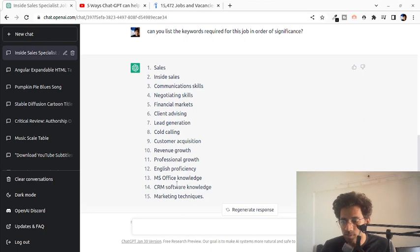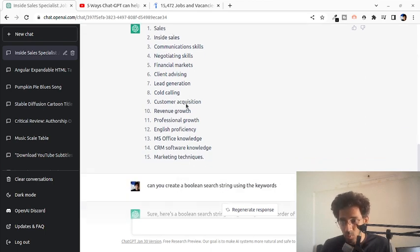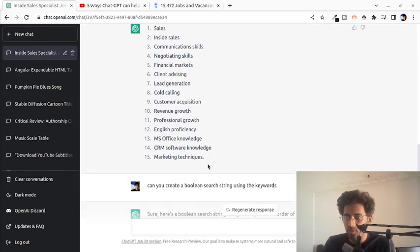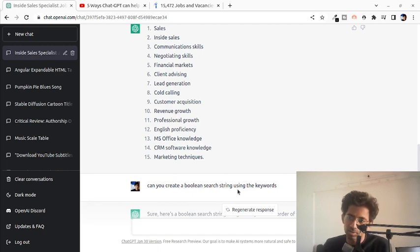It came up with the list right over here. Once I got the list, the next thing I could do was I could ask it to directly create a Boolean search string using these keywords.